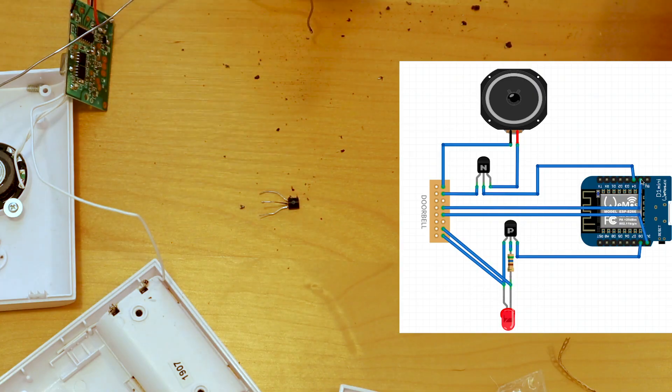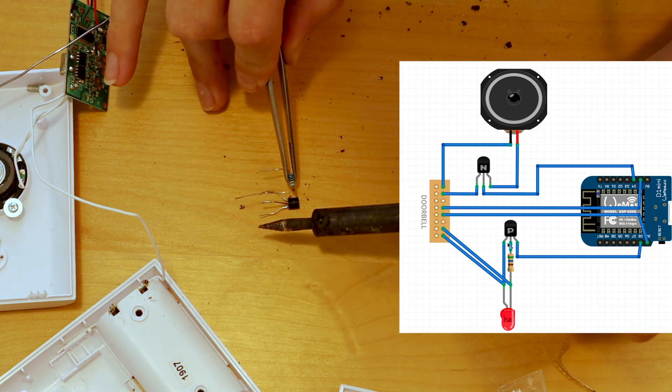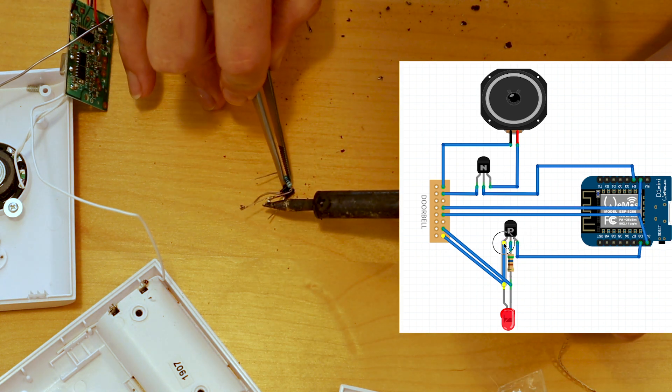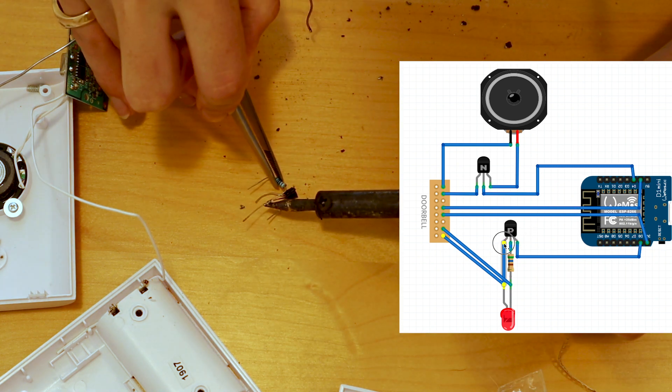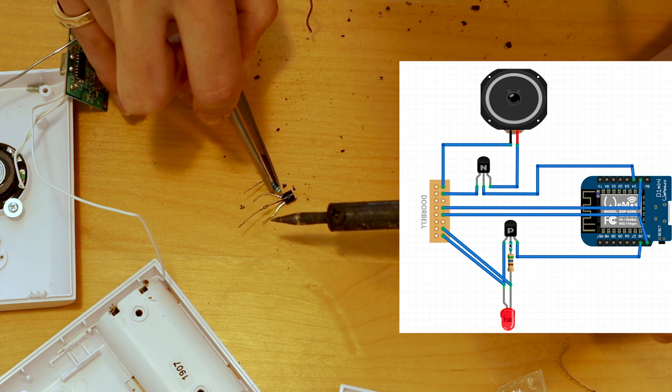If you have a strange setup like mine then you're going to need a PNP transistor and a small resistor. I'm using 560 ohms. We're going to connect the emitter of the transistor to the anode of the LED or a positive constant high voltage source.